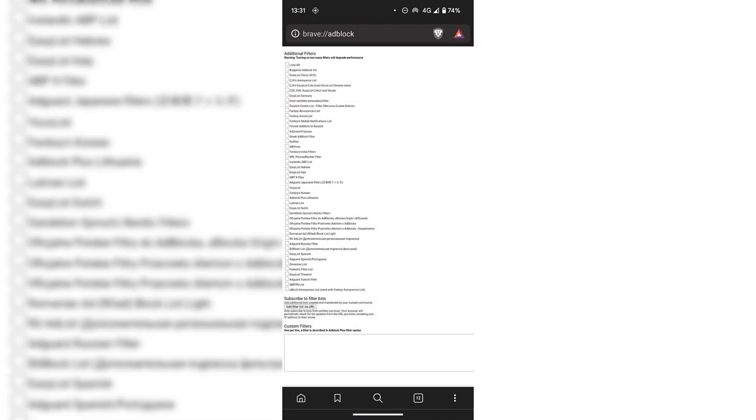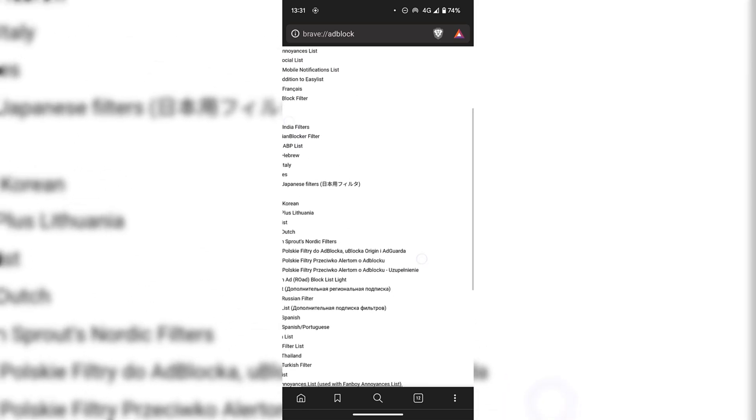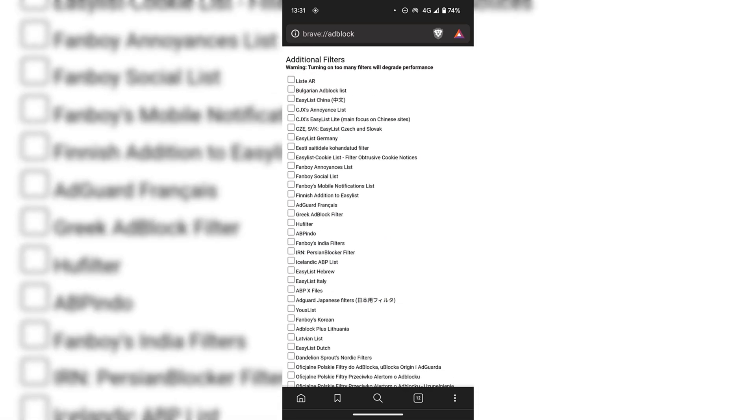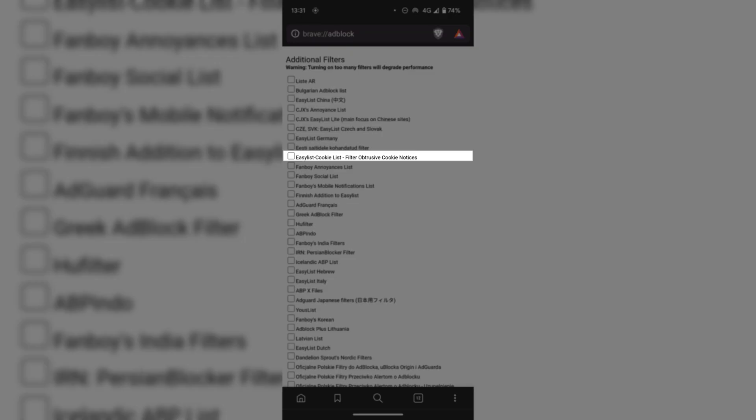You'll now be in your Brave browser's additional filters. I'm just going to zoom in a bit here just so we can see everything a little bit better. The option that we're looking for is Easy List Cookie List filter obtrusive cookie notices. As you can see, it's currently unchecked.